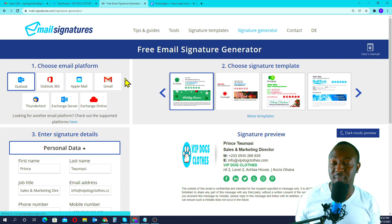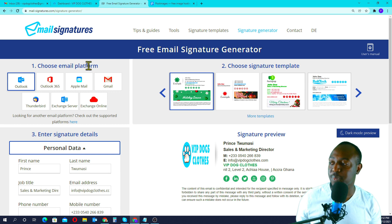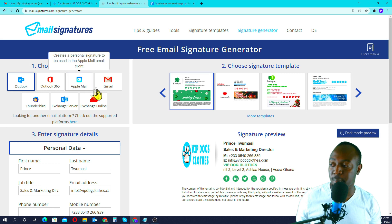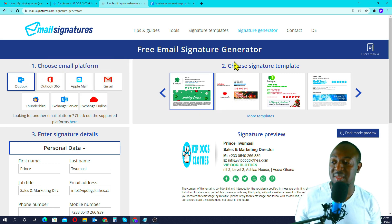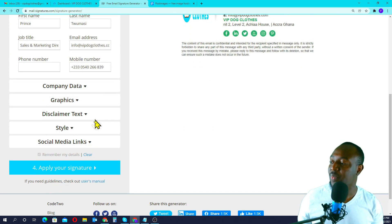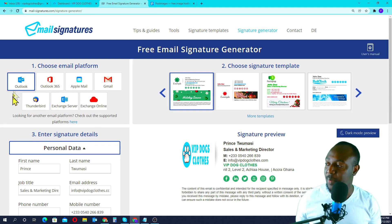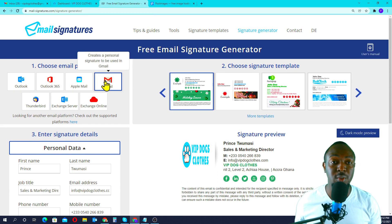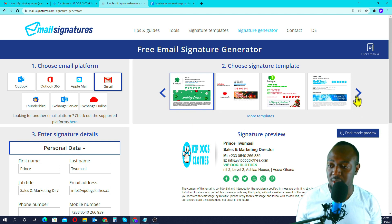So I'll go to the signature generator, and as you can see they have a lot of templates. It's a four-step process. Step one is choosing a platform — you can choose Outlook, Outlook 365, Apple Mail, or Gmail. Step two is choosing your template. Step three is entering your company details. Step four is just applying. For step one, I'm going to choose Gmail.